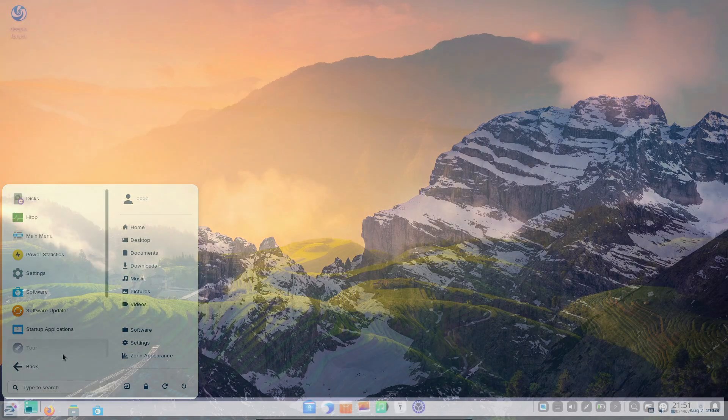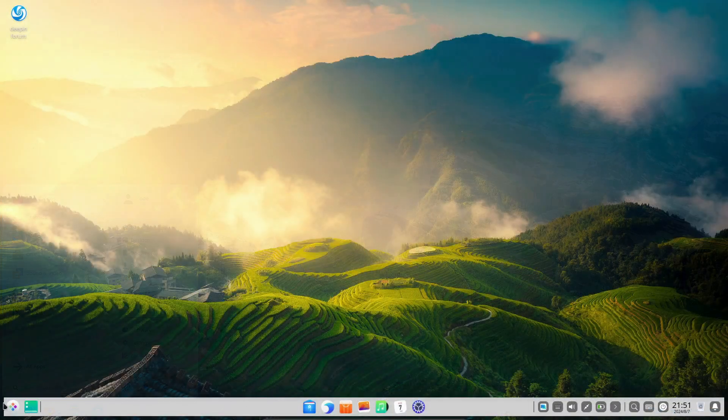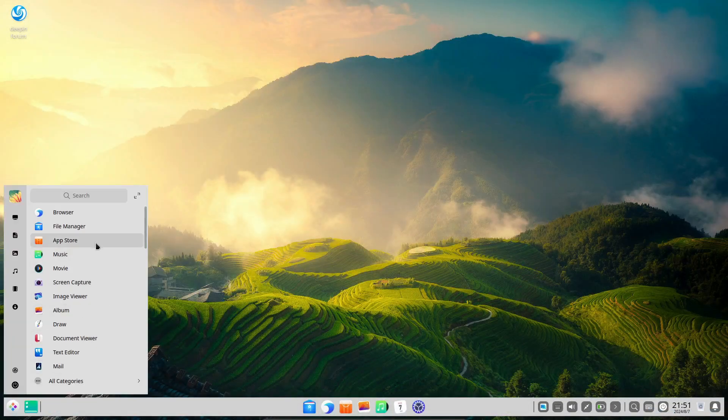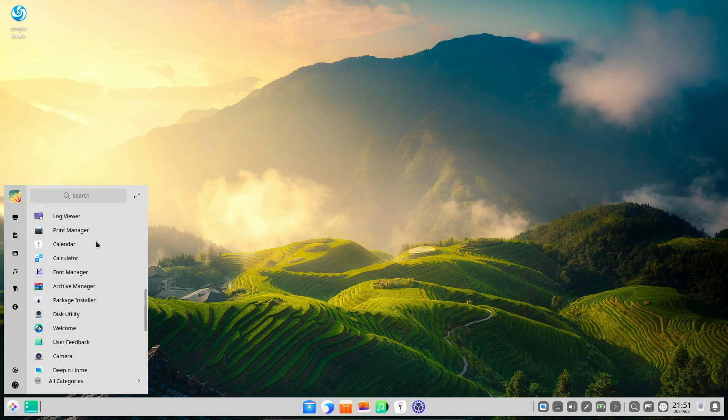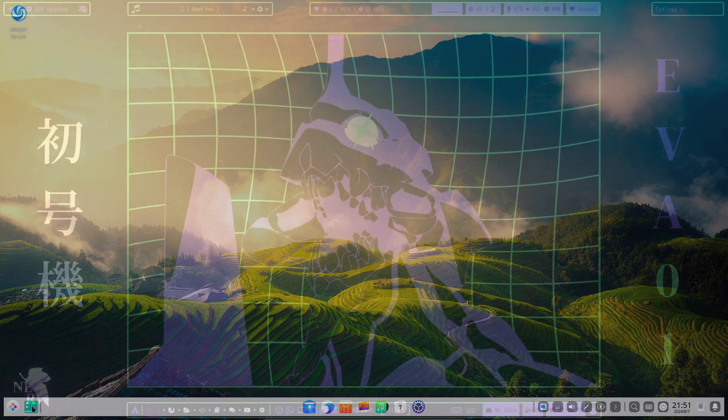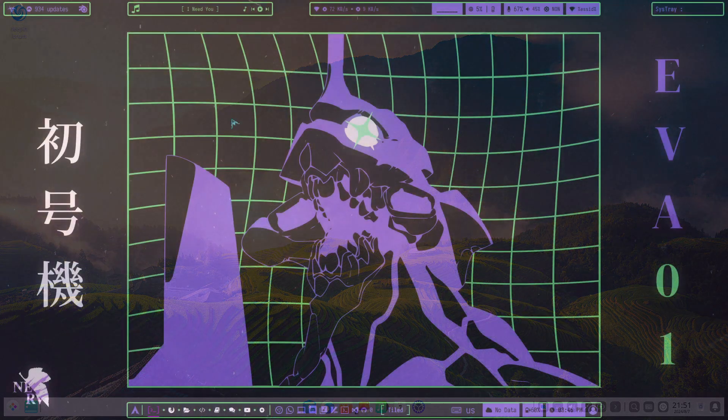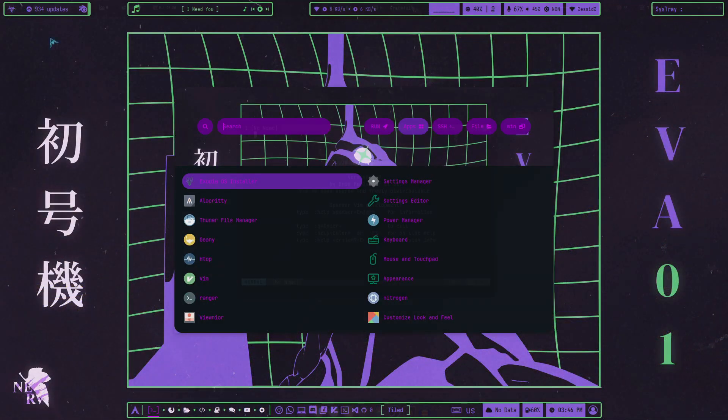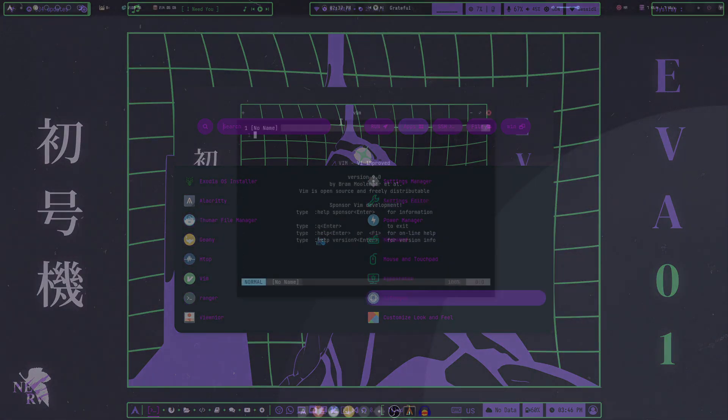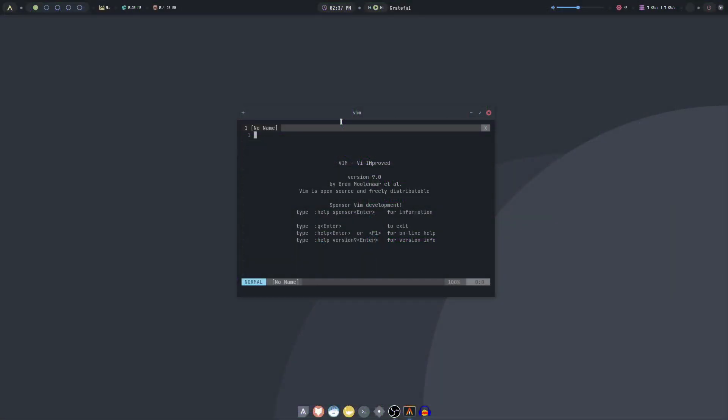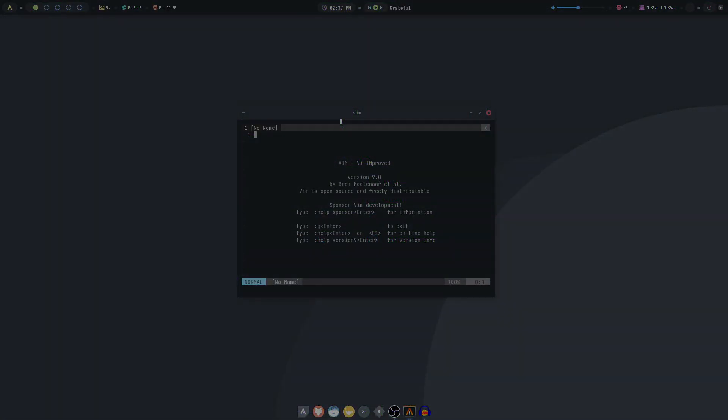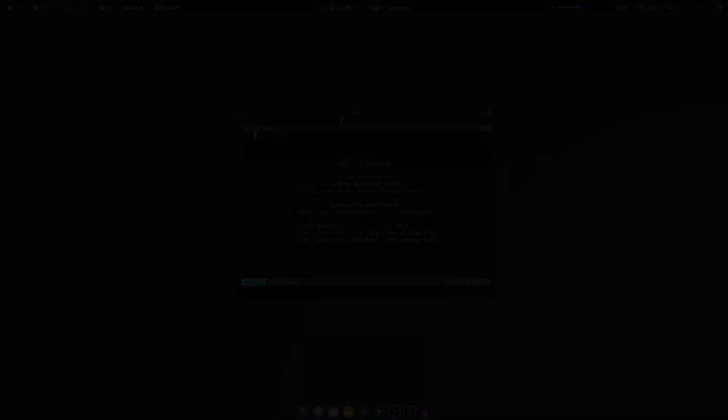When we talk about beautiful Linux distros, we're not just looking at eye candy, we're considering the overall user experience, the elegance of the interface, and how all these elements come together to make daily use a pleasure. Let's dive into our top picks for 2024.